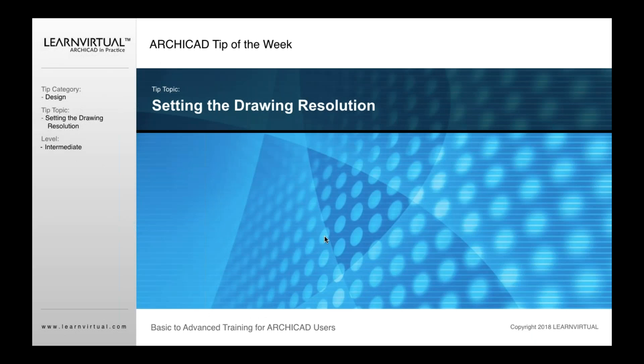Tip of the week today is setting the drawing resolution. What I mean by that is in ArchiCAD, whenever you save out a JPEG, a lot of people like to do this for a variety of different purposes.